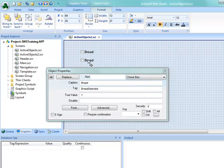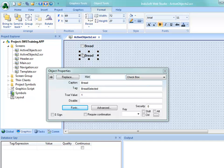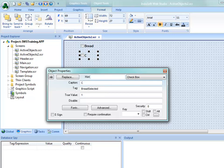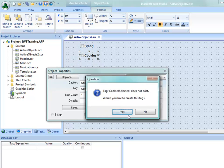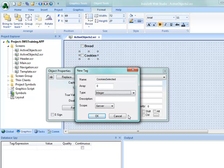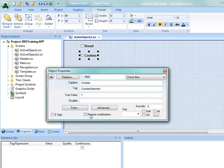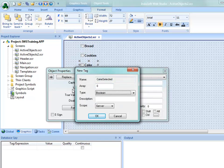I'll copy this down by holding the Control key. It's important that objects don't overlap — as good UI design, you should allow enough space for mouse clicks or touch input, especially on smaller screens. I'll change the second checkbox caption to Cookies with tag CookiesSelected as Boolean. Then copy again and change to Cake with tag CakeSelected, also Boolean.